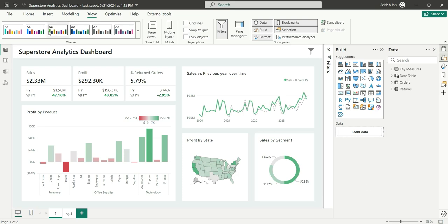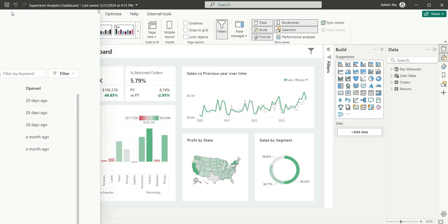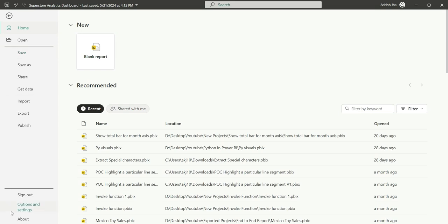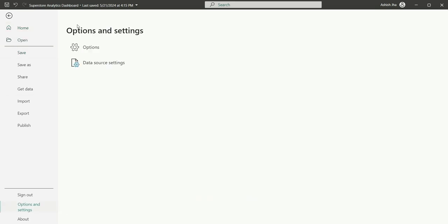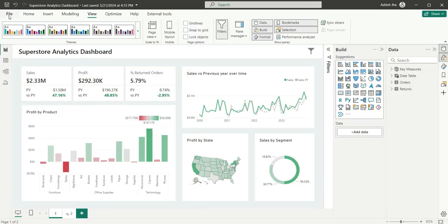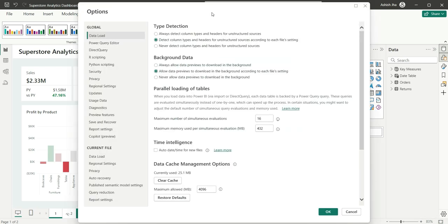To enable this, you can go to file options and settings and options, or you can directly go to options by clicking on the gear icon here. It will directly take us to the option settings.